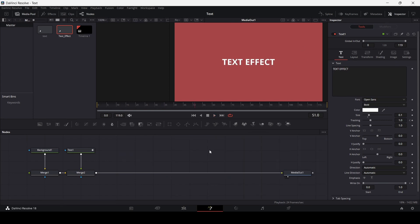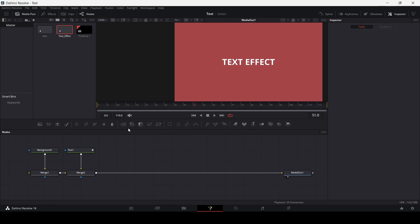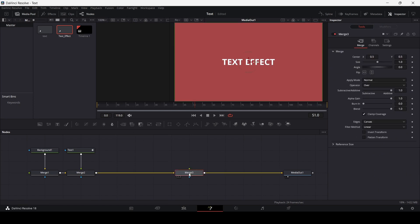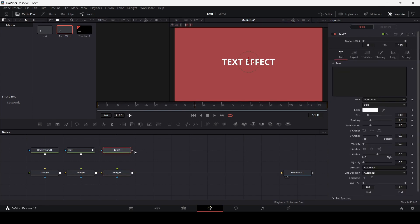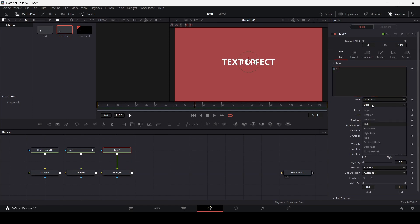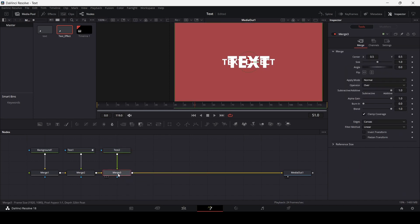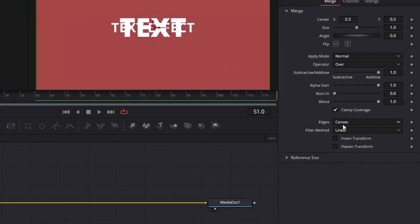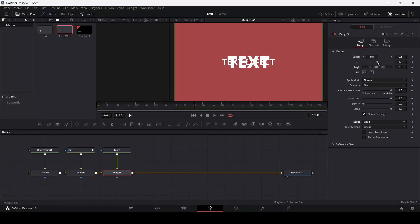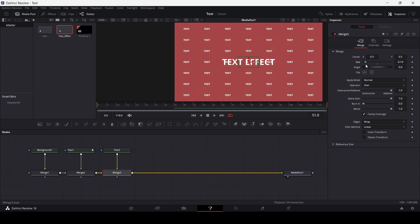This is how we created the animation for our text. But now let's also add a background. I'm going to add this merge node, then I'm going to add this text and connect it over here. Simply write text, set this at extra bold, and change the size to 0.2. Go to the merge and just simply set the edges to wrap. Now just simply decrease the size of this — and this is how it will look.